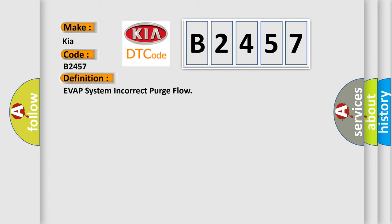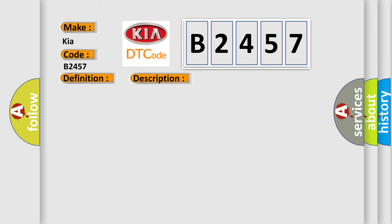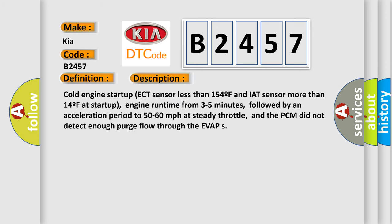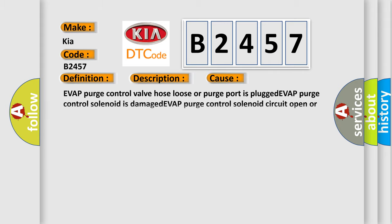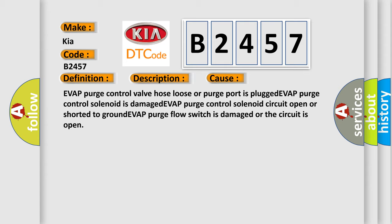The basic definition is EVAP system incorrect purge flow. And now this is a short description of this DTC code. Cold engine start up ECT sensor less than 154F and IAT sensor more than 14F at start up, engine run time from 3 to 5 minutes, followed by an acceleration period to 50 to 60 miles per hour at steady throttle, and the PCM did not detect enough purge flow through the EVAP. This diagnostic error occurs most often in these cases.